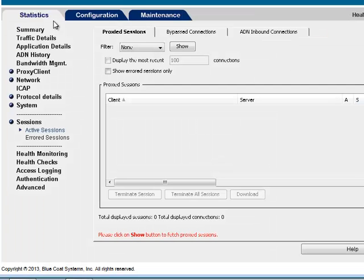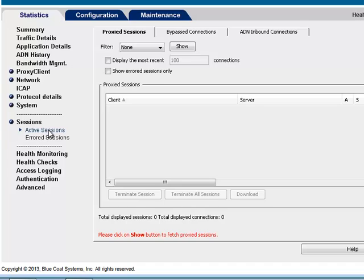There are several ways to verify the operation of the SSL proxy. On the ProxySG, go to Statistics, Active Sessions and verify that the HTTPS Forward Proxy is listed.